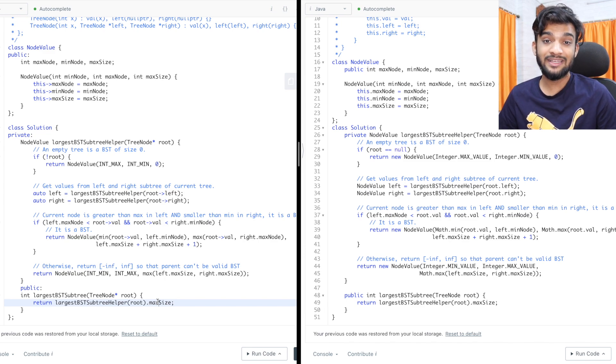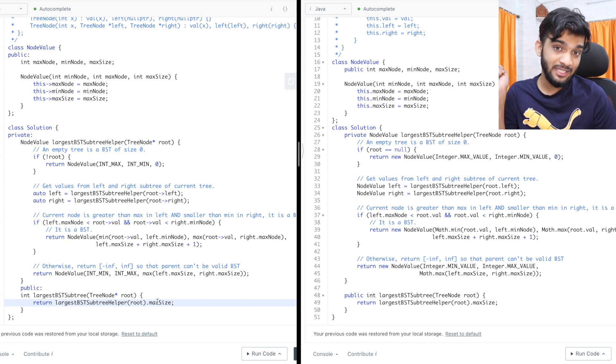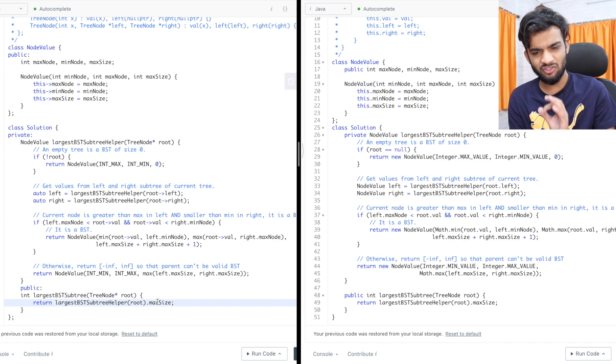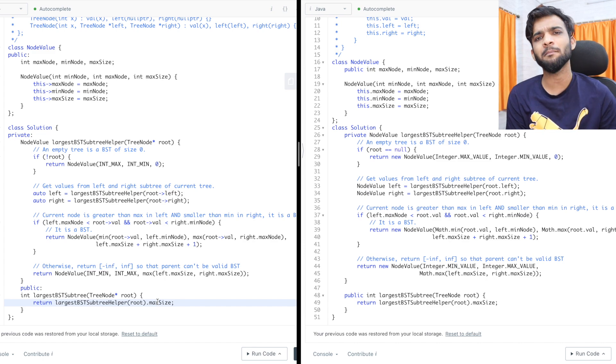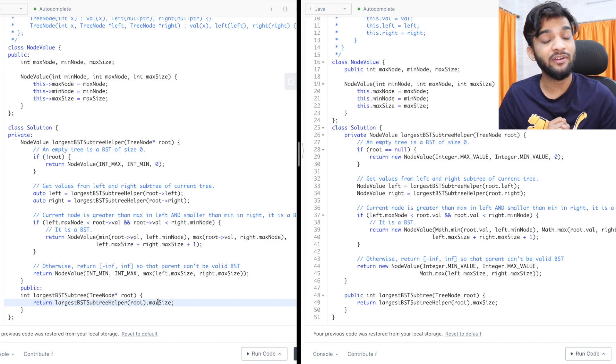This code was taken from the LeetCode solution tab — it's extremely well written, which is why I used it directly. You can check the discussion forum there. I hope you understood the explanation and the code. If you did, please like this video and consider subscribing — I put out a lot of content on data structures and algorithms. See you in the next one, bye!